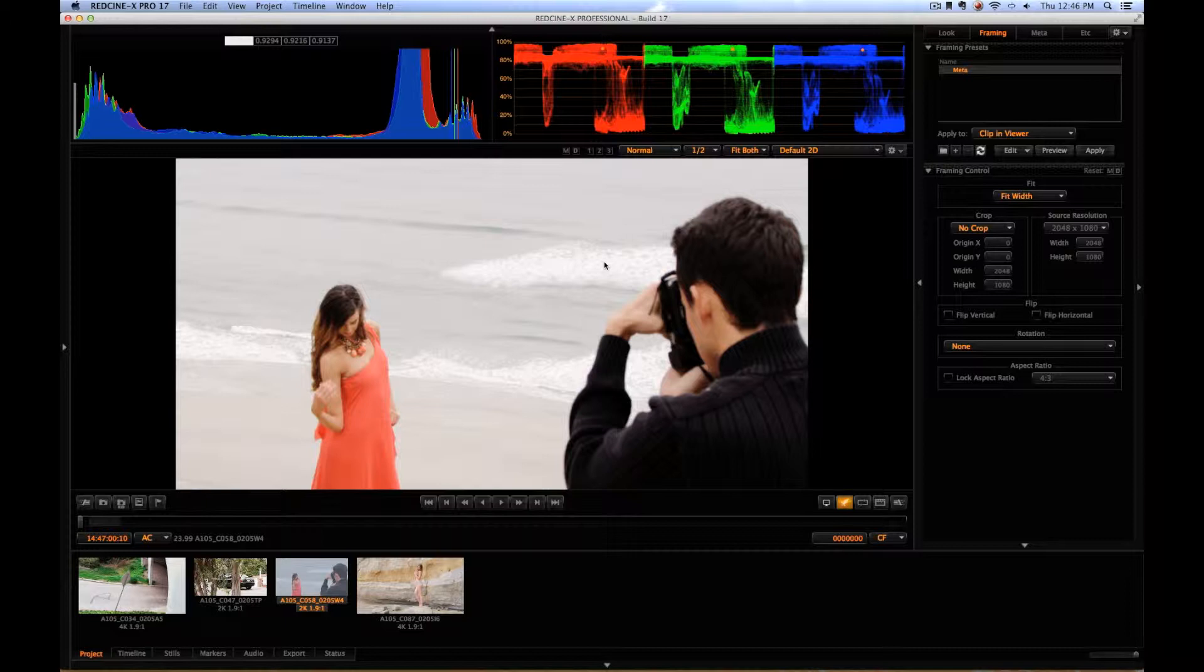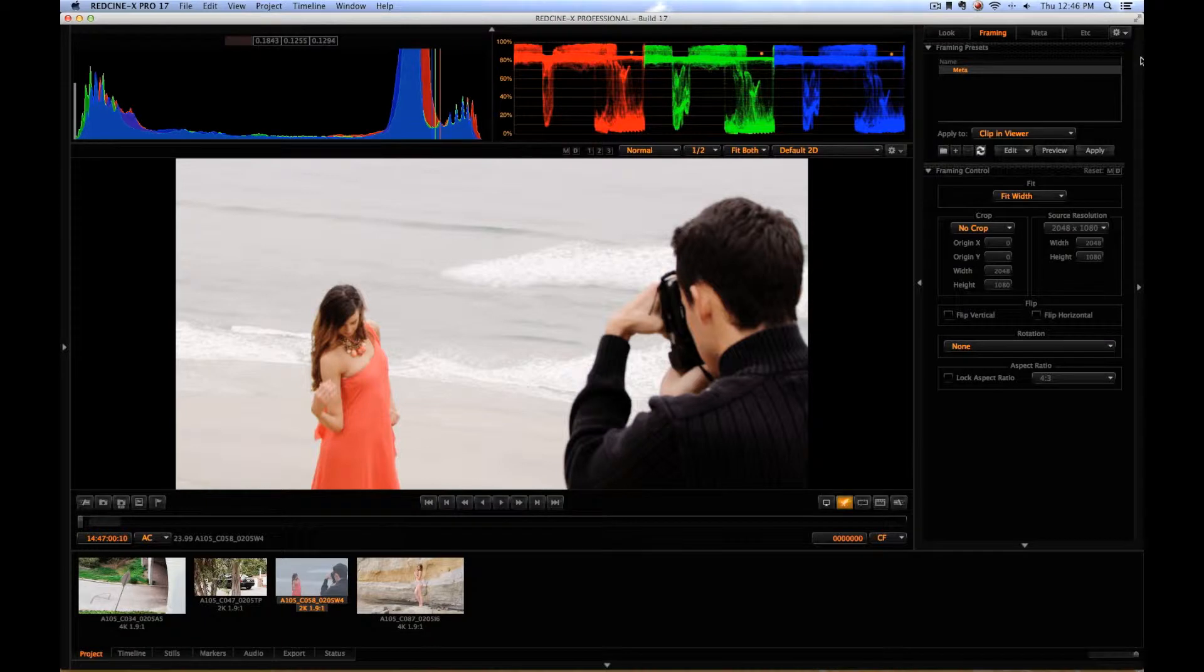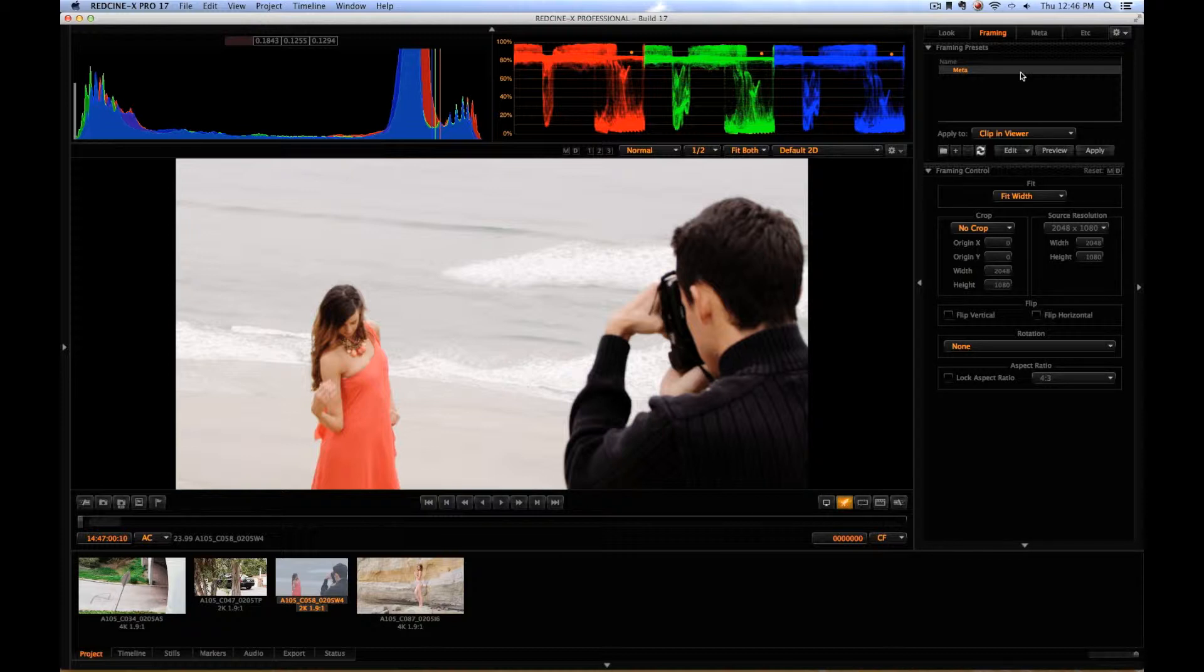Alright, got another tutorial for you guys today. It's going to be a pretty quick one this time, just going to cover some simple cropping and how to create some presets for 2K, 3K, and 4K footage, or I guess even 1K or 5K footage.